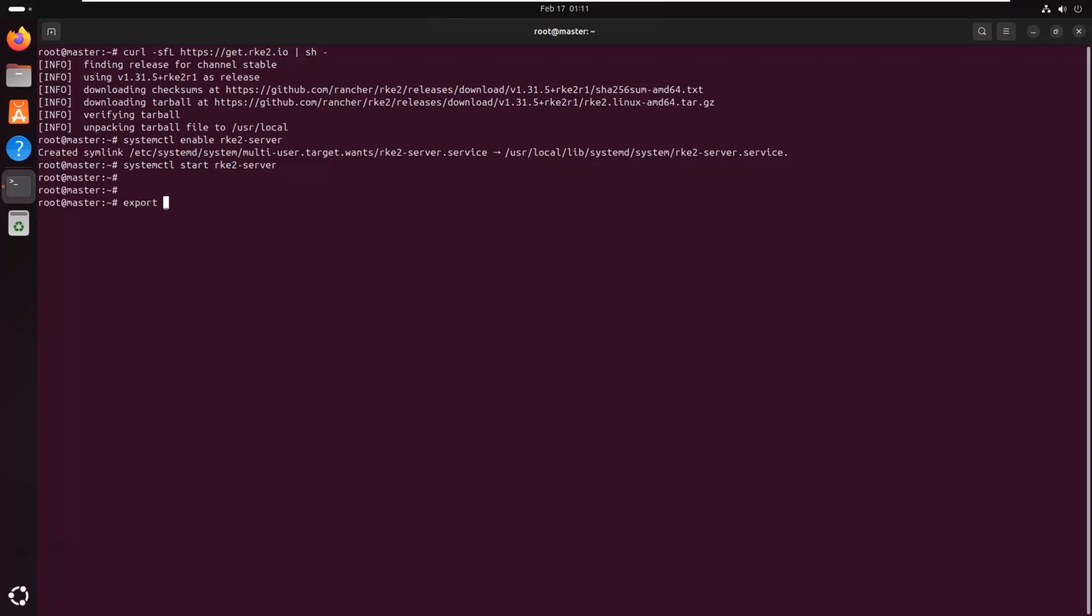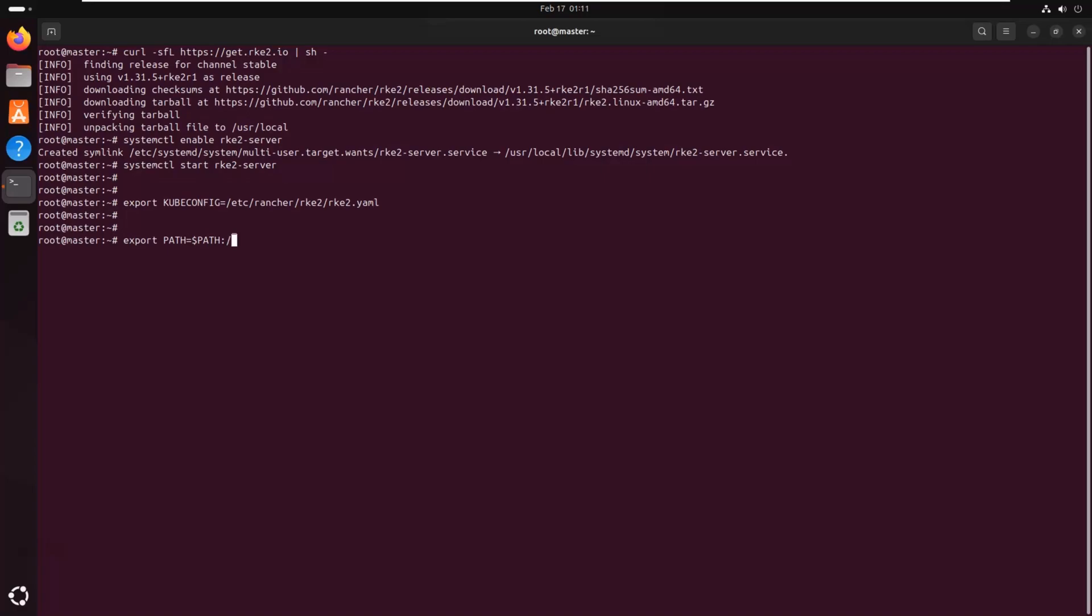Next, we configure our environment so we can interact with the cluster. We set the kubeconfig variable to point to the configuration file generated by RKE2. This allows us to use kubectl to manage the cluster. We also add RKE2's binary to our system path so we can run Kubernetes commands from anywhere.